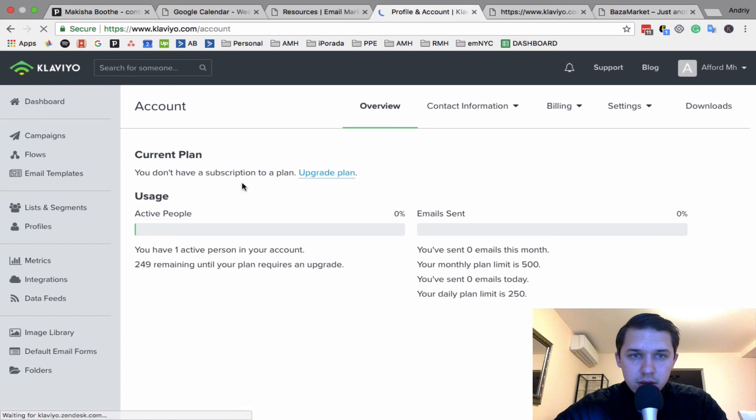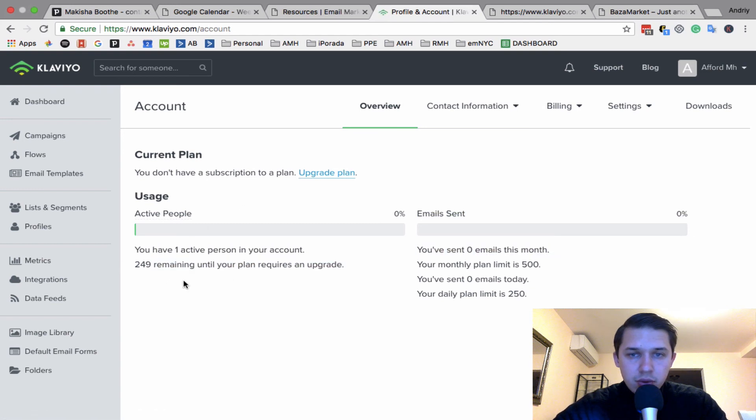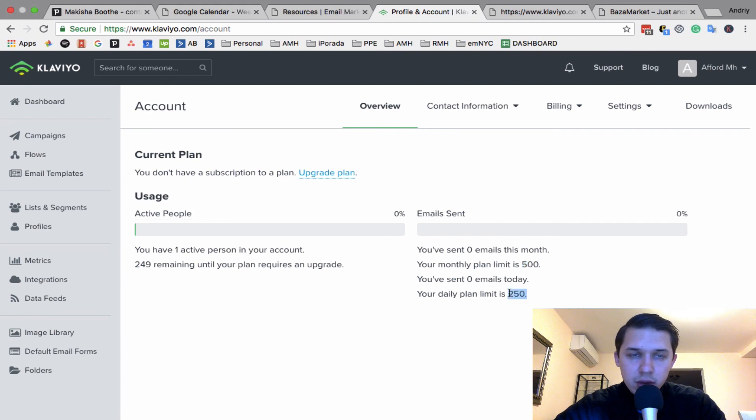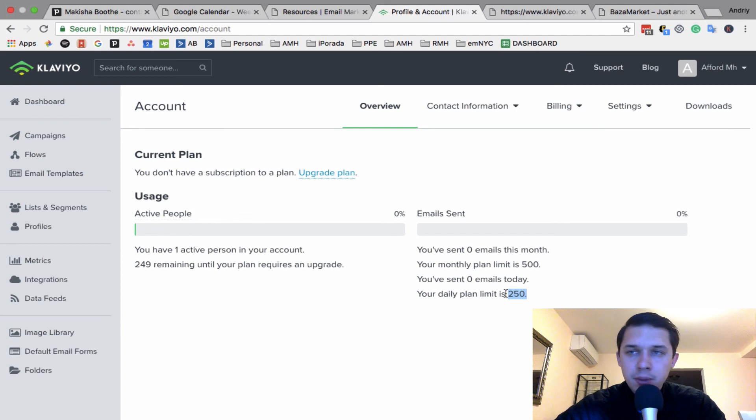Let's check this out. So you have active... you can have up to 250 contacts and you can send up to 500 emails per month and not more than 250 emails per day. So this is what you're getting with a free account.